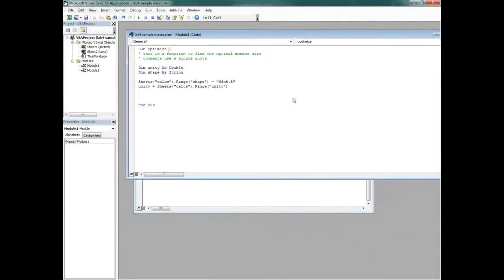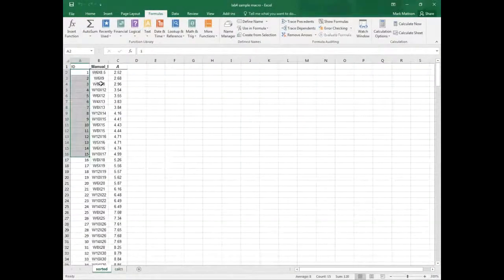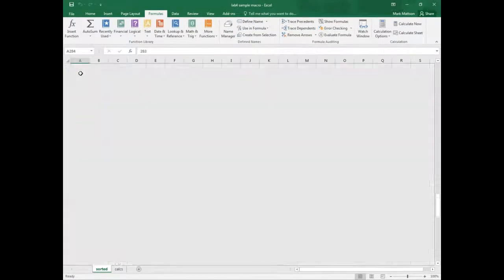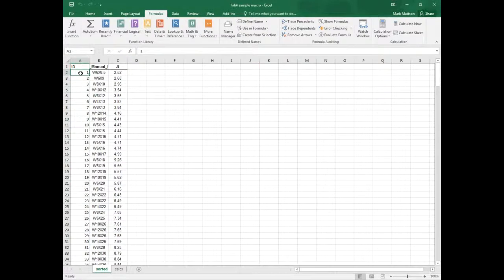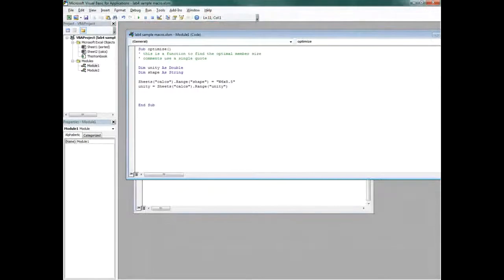What I really want to do is go through each of the 283 wide flange shapes and find the first one that works. To do that I'm going to use a for loop: 'For i = 1 To 283'. The logical test is: if unity is greater than 1, we need to go to the next shape. If it's less than or equal to 1, we're done.